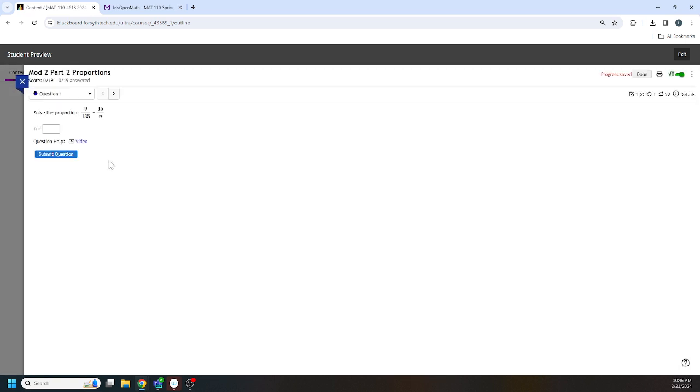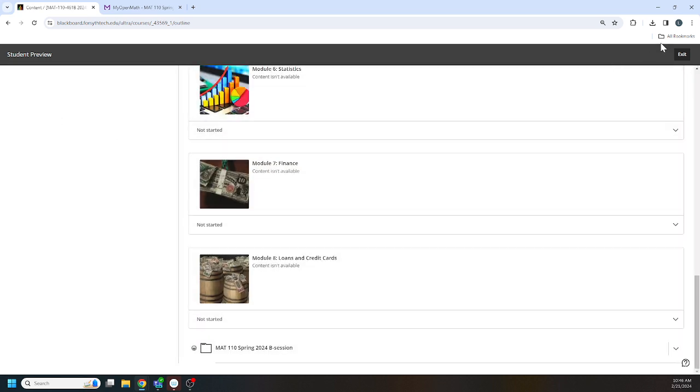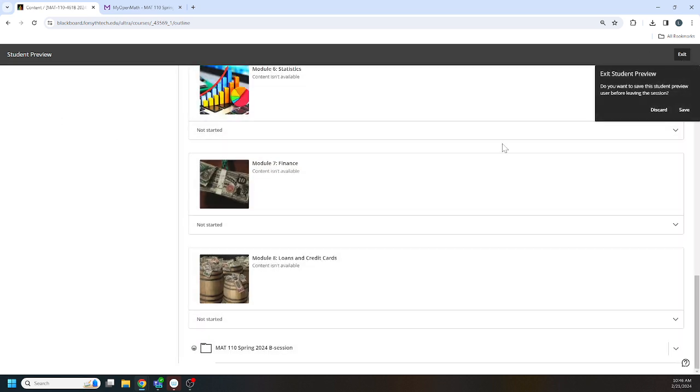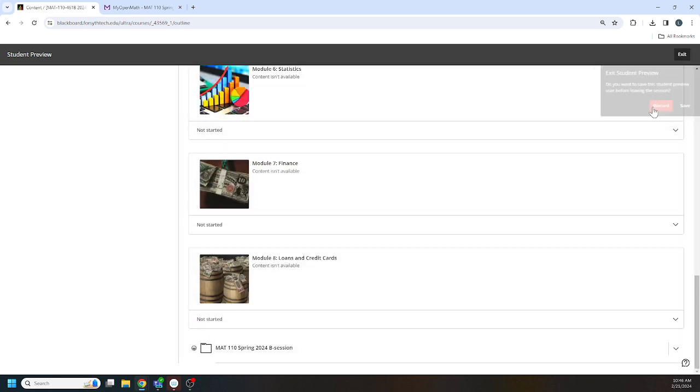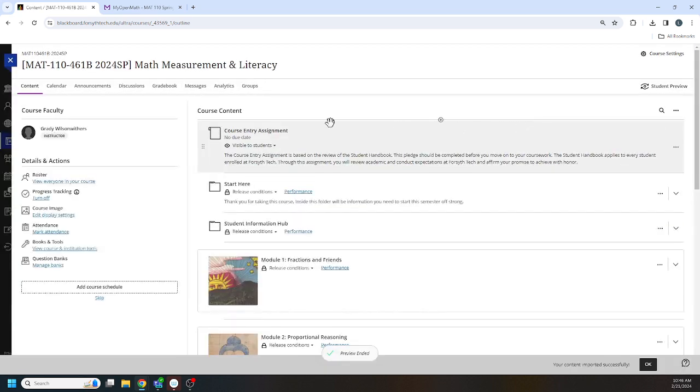Yay, it all seems to be working. Okay, great. Let's exit that. All right, this is going smoothly.